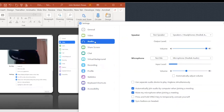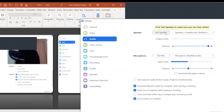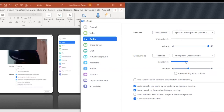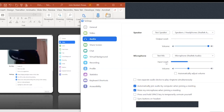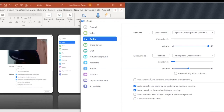For audio settings, you can test your speaker and microphone. Click 'test speaker' to hear sound, and for microphone, you can see the movement indicator showing it's picking up sound. Normally, you can enable 'automatically join audio by computer,' and 'mute my microphone when joining' — so you don't startle anyone. You can also 'press and hold space to temporarily unmute,' and sync buttons on your headset.